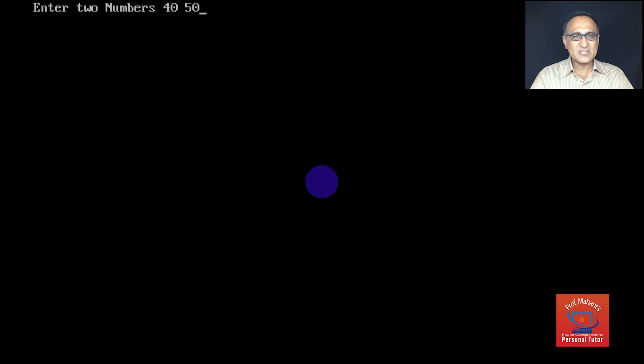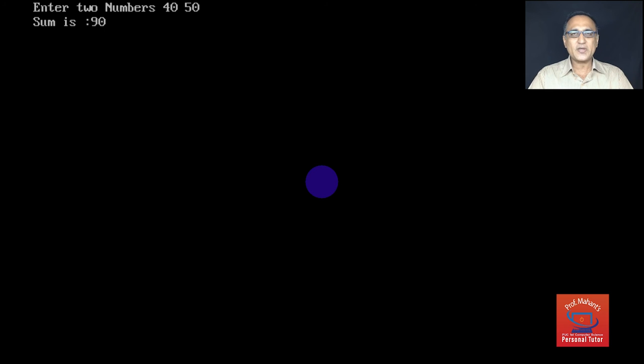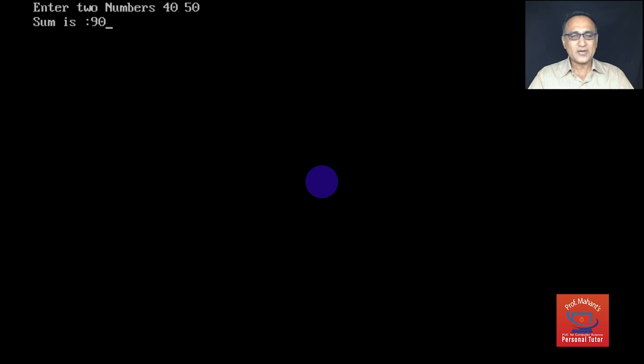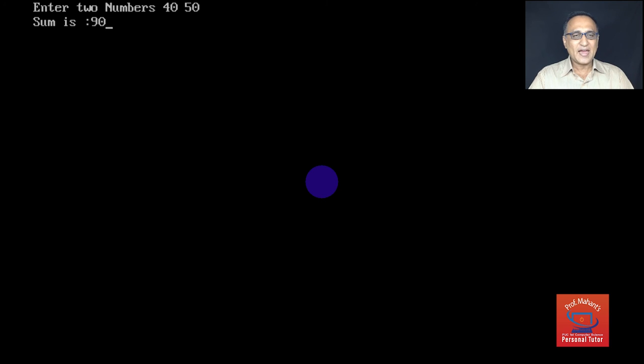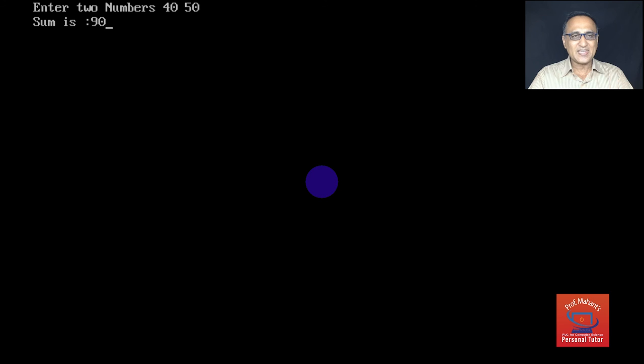So it's showing sum as 90. The reason it's able to hold this particular screen is because I have used that getch. So what getch does is it waits or holds the output screen and allows me or waits for me to press any key.